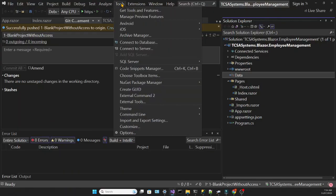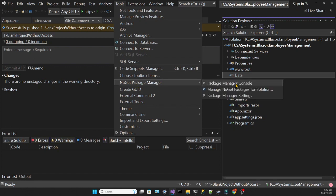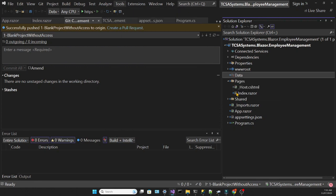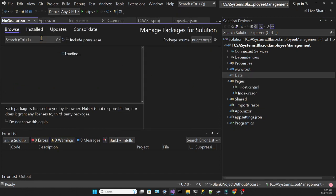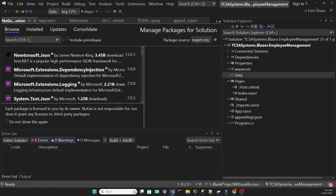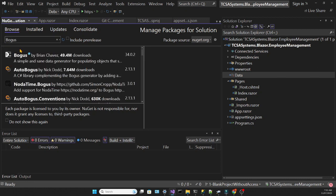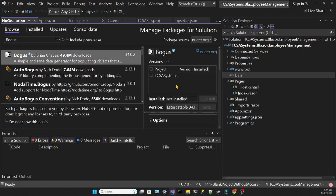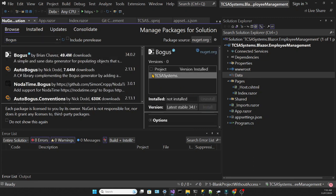Our next step will be to bring in some NuGet packages that will be used throughout this tutorial. First, let's bring in this package called Bogus, which we use to generate some fake data to seed our database.